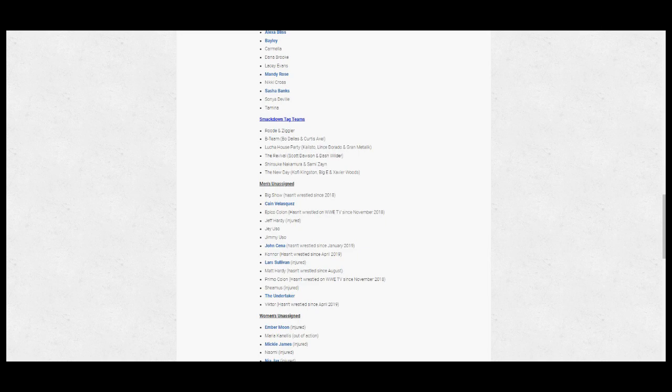Also this includes Mike Kanellis, who we assume is on 205 Live but recently asked for his release. The women's unassigned talent include the injured Naomi, Nia Jax, Mickie James, Ruby Riott, and Ember Moon, and the pregnant Maria Kanellis.